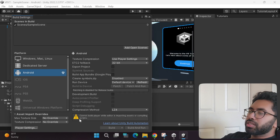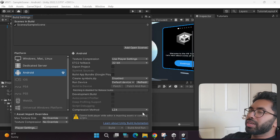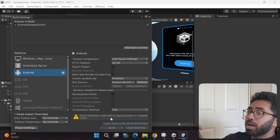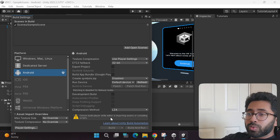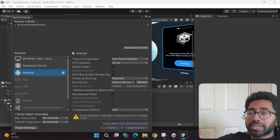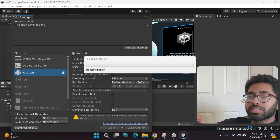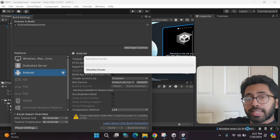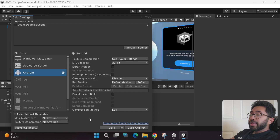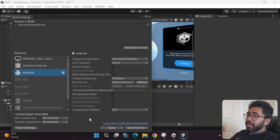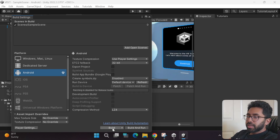Wait until the warning message also completes. Look at the bottom right corner — that tab will show progress, and once it's done, click the Build button.